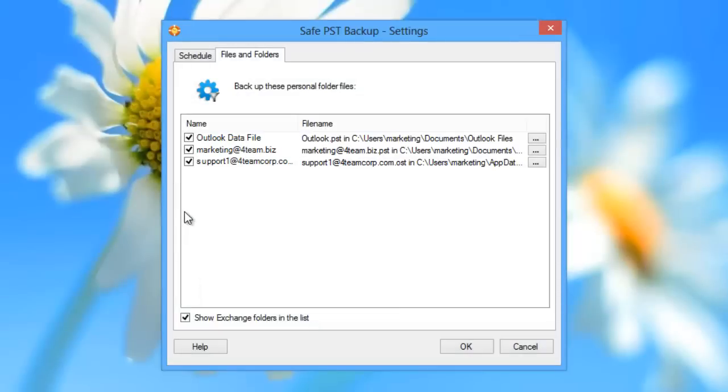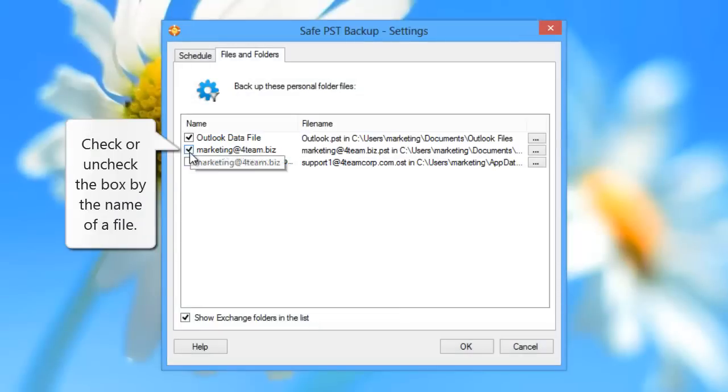To choose OST or PST files you want to backup, check or uncheck the box by the name of a file.